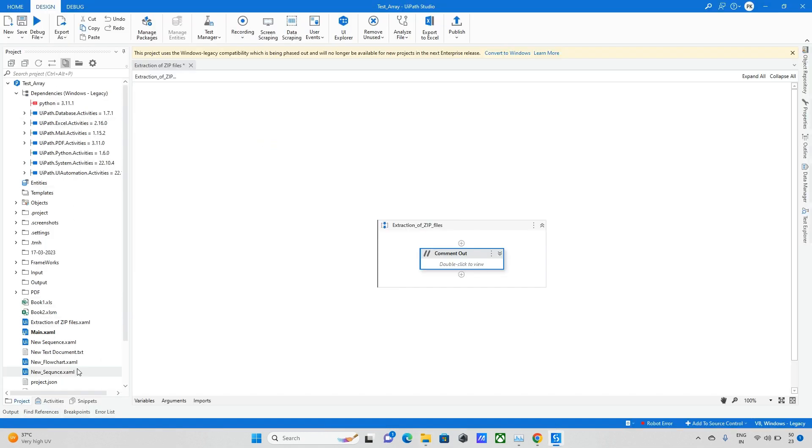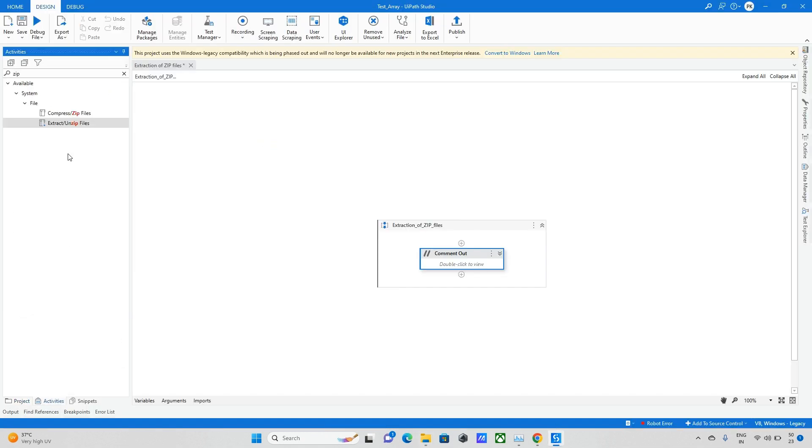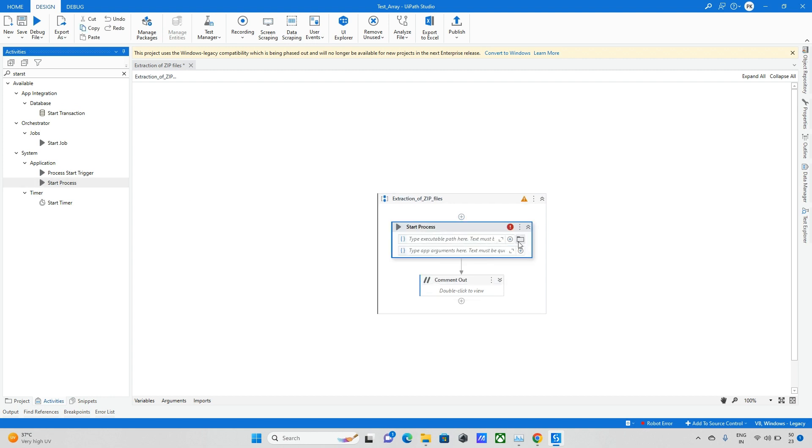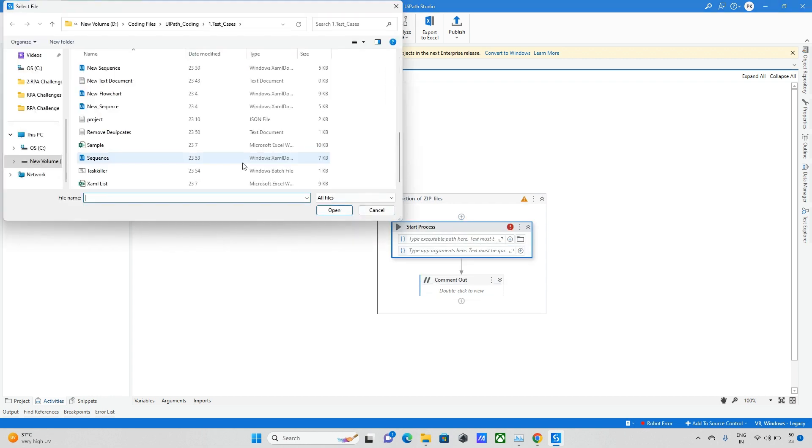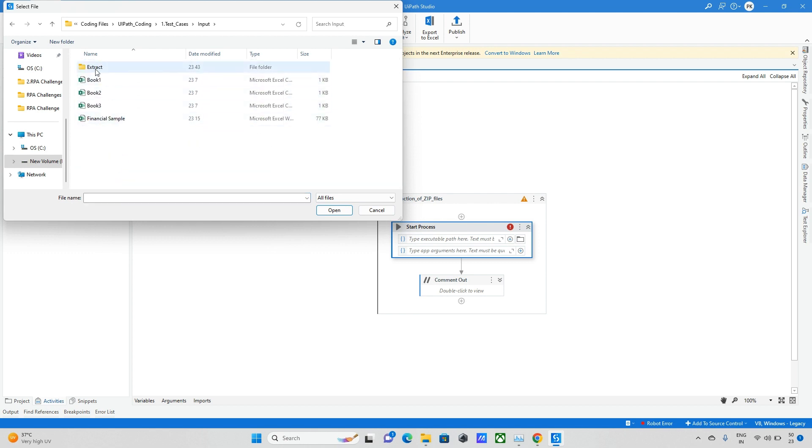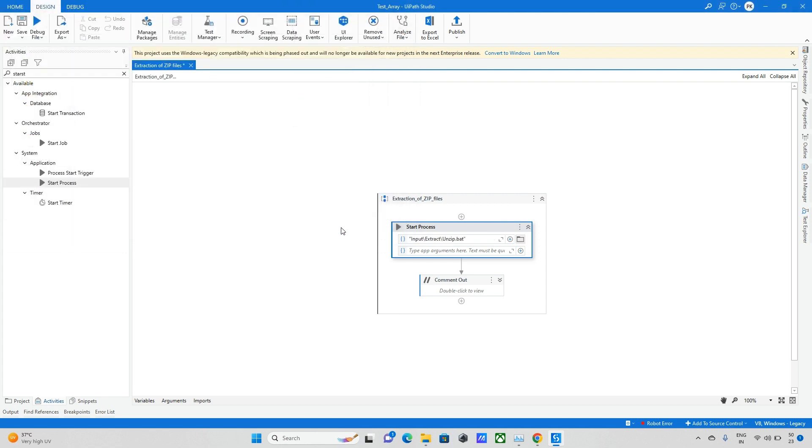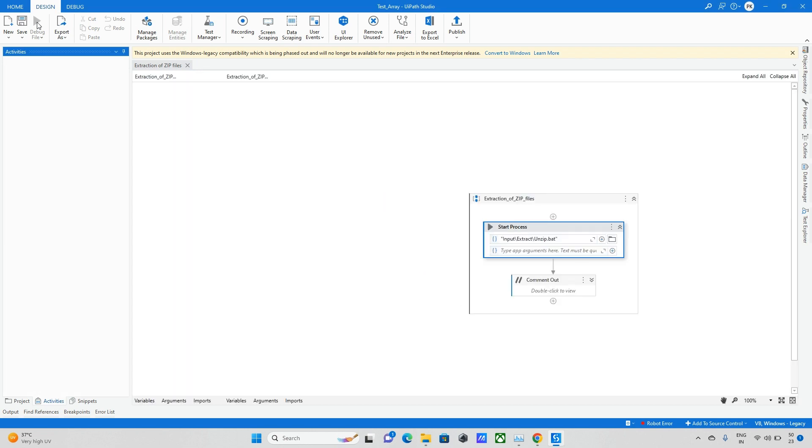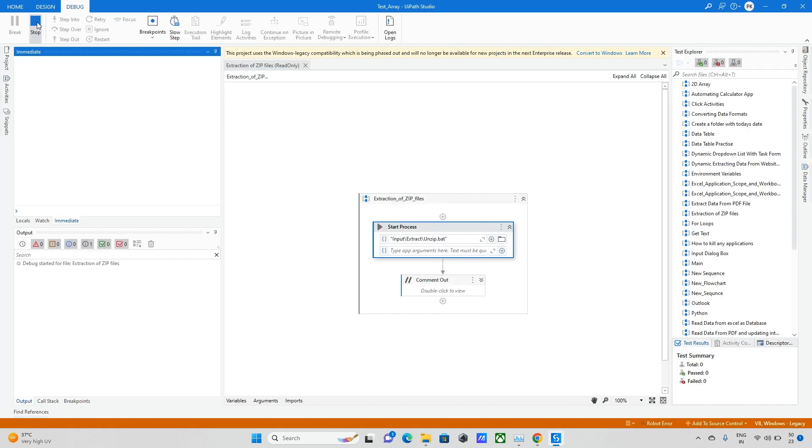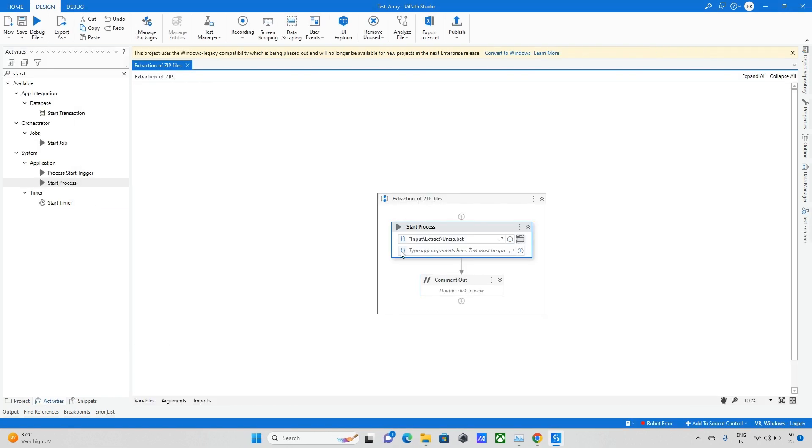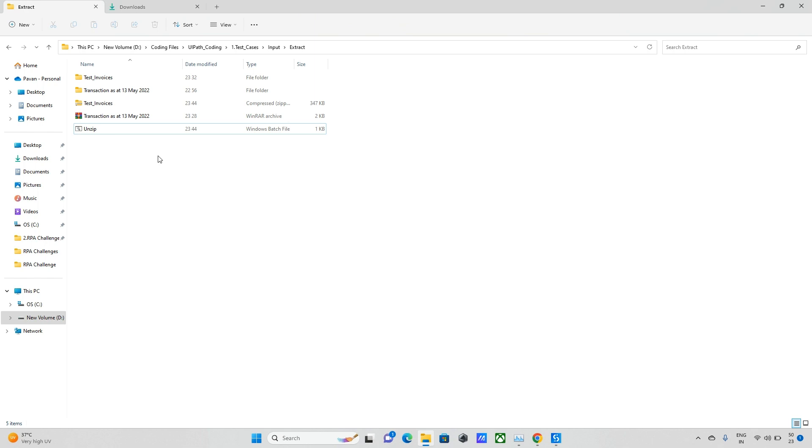So to run that I will go to the activities and take Start Process. In the Start Process I need to pass that dot BAT file. Let me do that - it's in input under the extract system. So I selected it, right now this is done. So I'm just running this bot. And it will take some couple of seconds to extract everything. Now execution is completed.